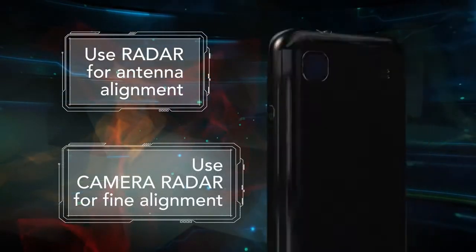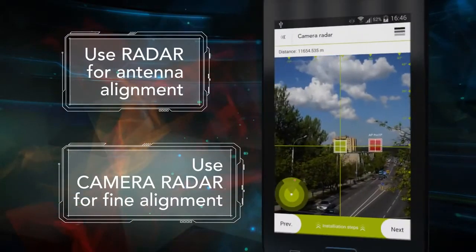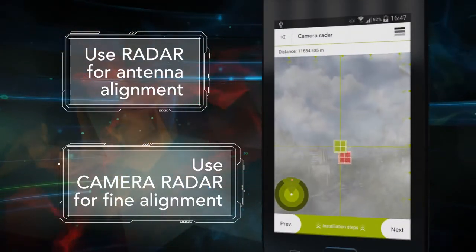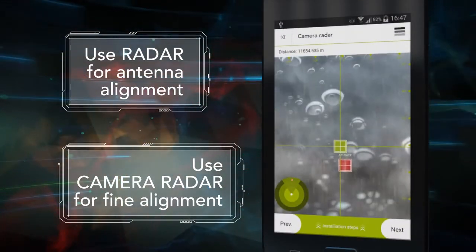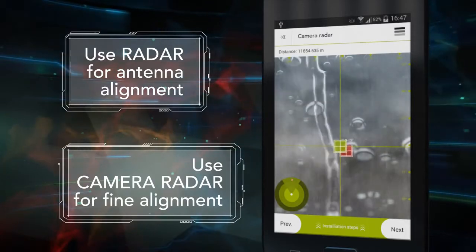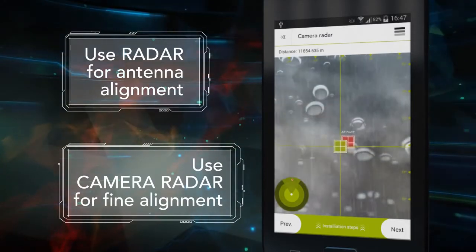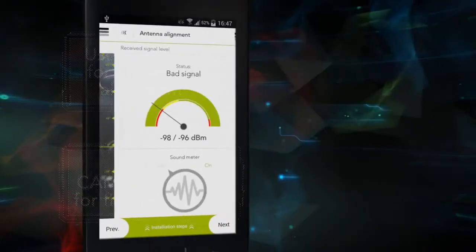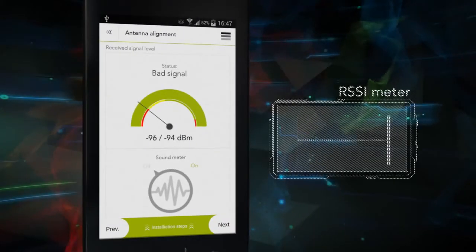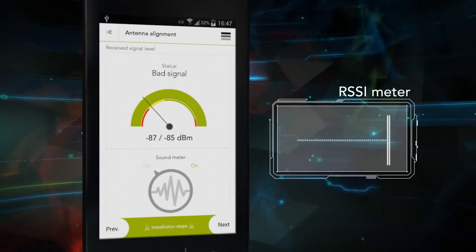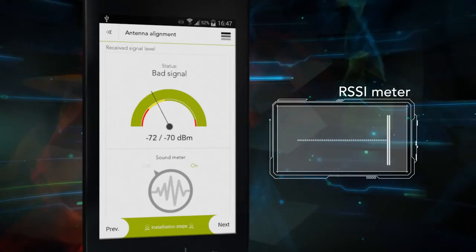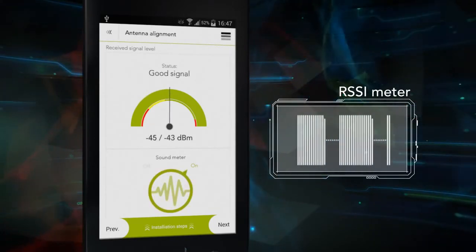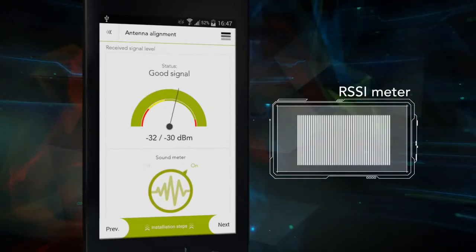Imagine a long-distance link installation with foggy and rainy weather conditions. Antenna alignment could take ages, but not with our Installer application. When connection between the devices is established, a series of RSSI level-based tones will allow fine-tuning of your link to perfection.